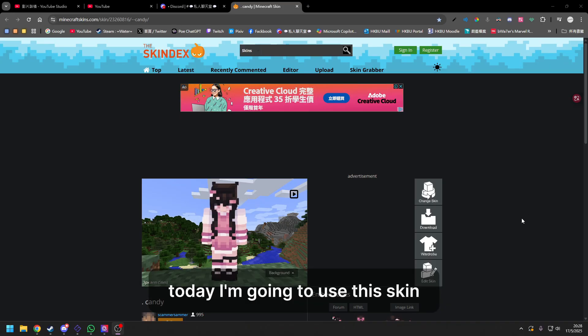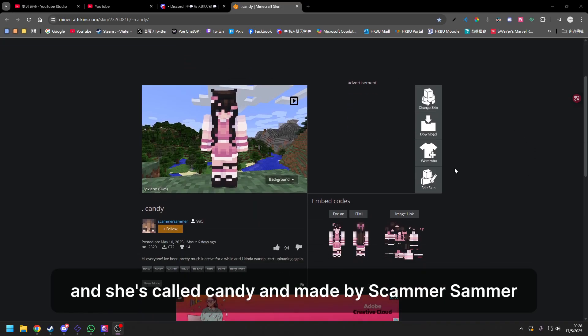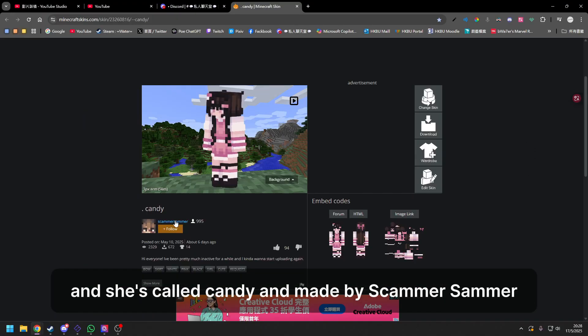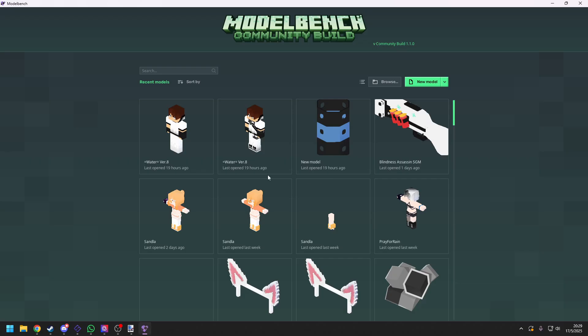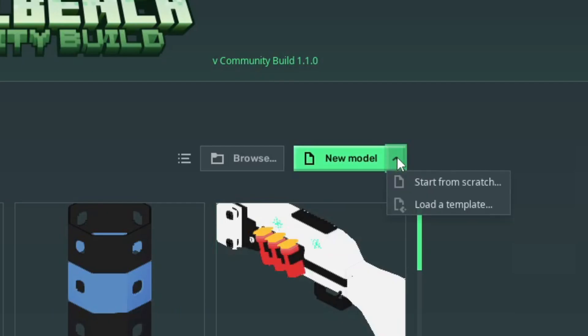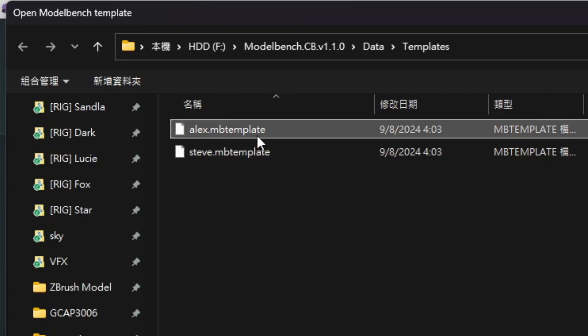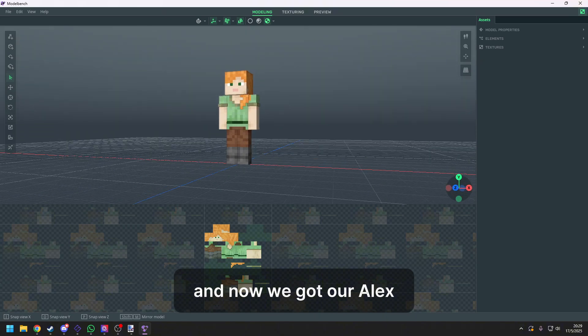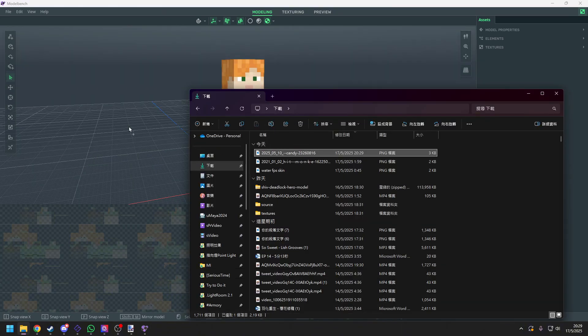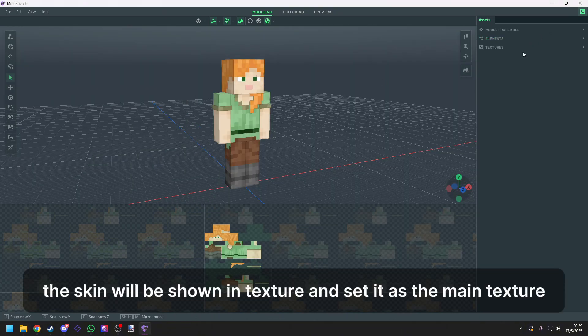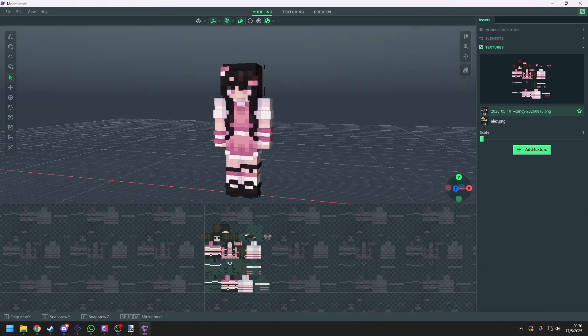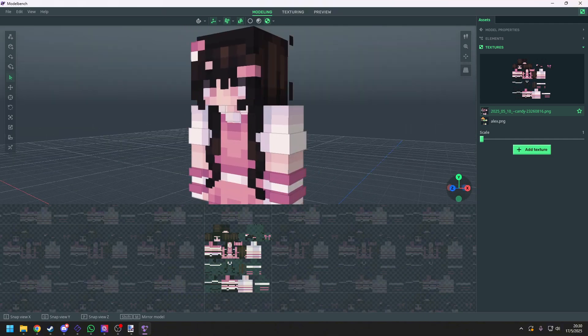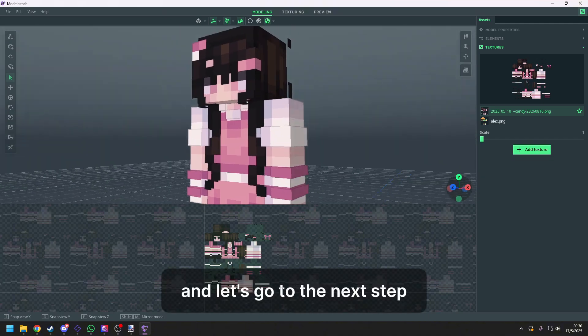Today, I'm going to use this skin and she's called Candy and made by Scammer Sama. It is a really cute skin. Let's start with load a template and we're gonna choose Alex. And now we got our Alex, we input the skin. The skin will be shown in texture and set it as the main texture. She looks good right now. And let's go to the next step.